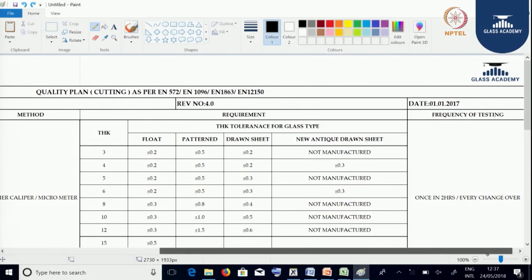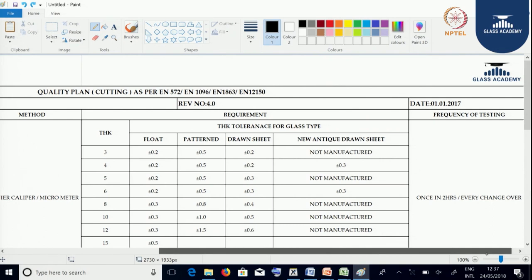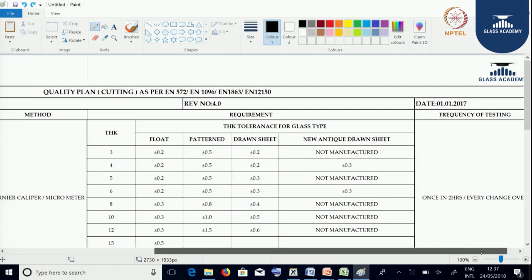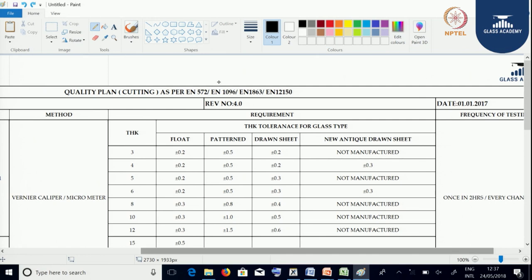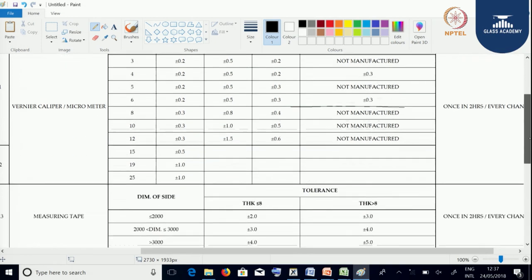We are going to understand the quality plans that will be helpful to the process. We will be going through each of the quality plans. Let us take cutting quality standards we follow. Basically in cutting we are dealing with raw glass, so it covers EN 572 which is for clear glass, EN 1096 for color glass, and EN 1863 and 12150 for the treatment process where the glass is undergoing.